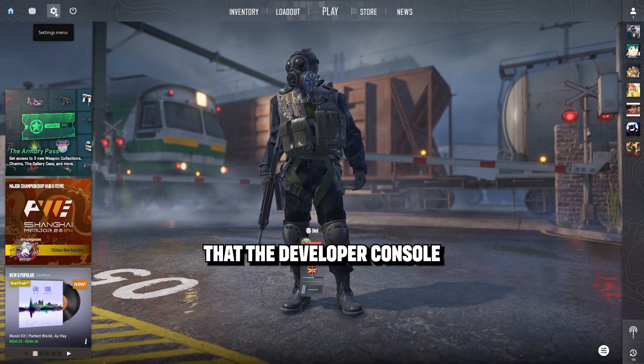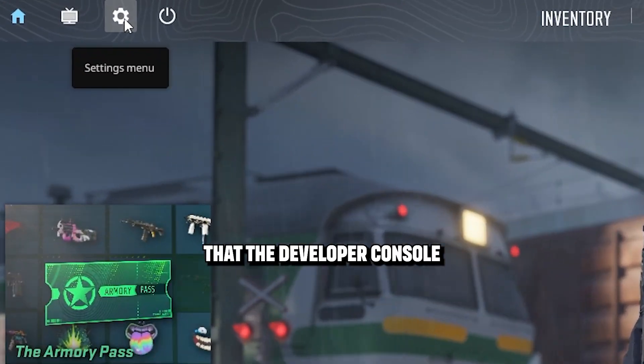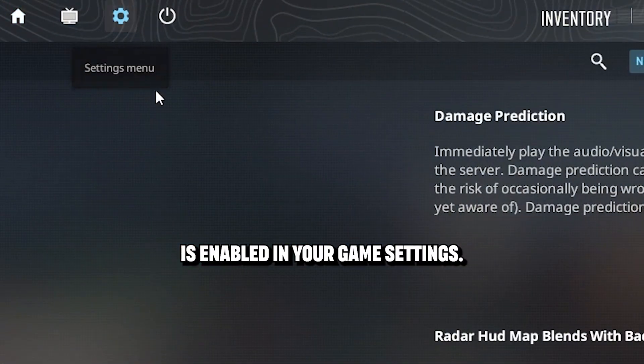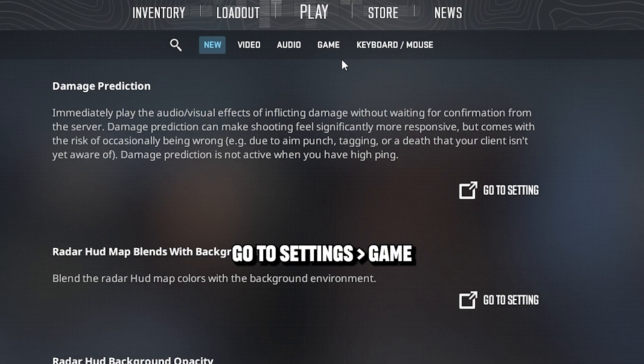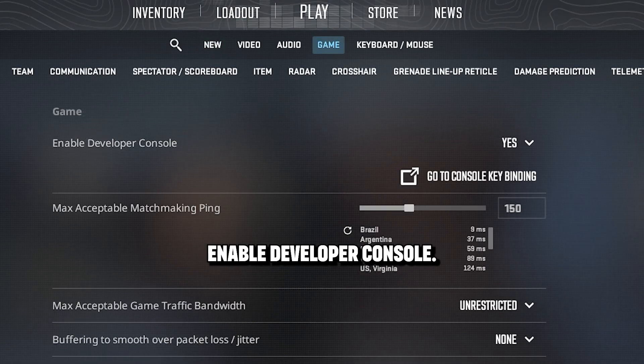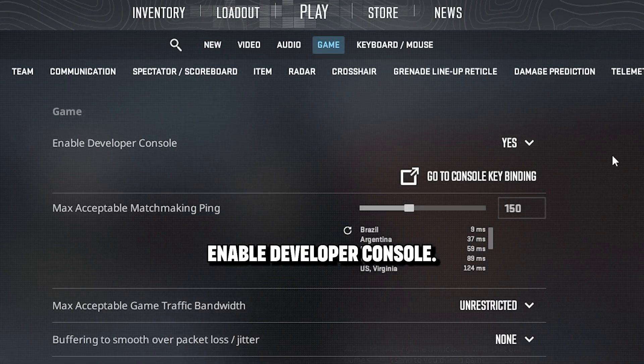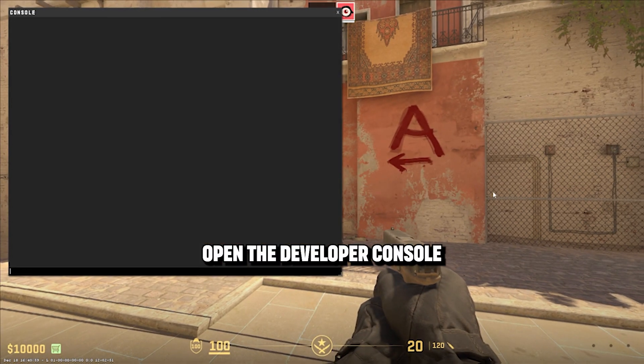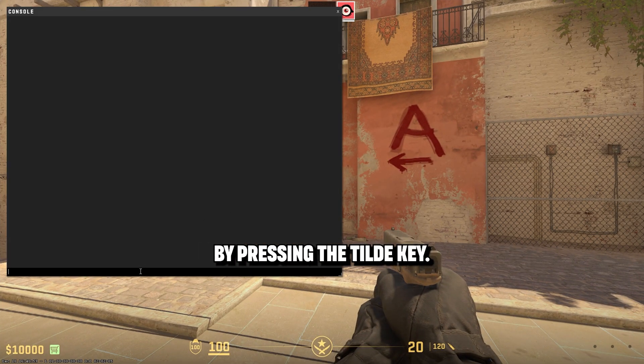First, ensure that the Developer Console is enabled in your game settings. Go to Settings, then Game, and enable the Developer Console. Open the Developer Console by pressing the tilde key.